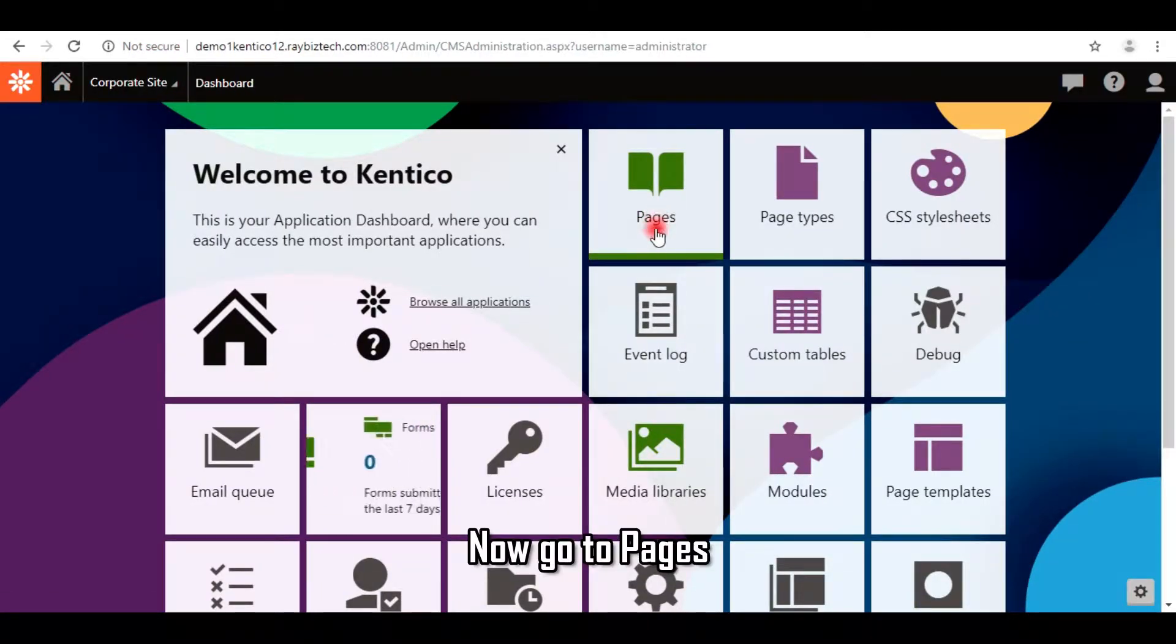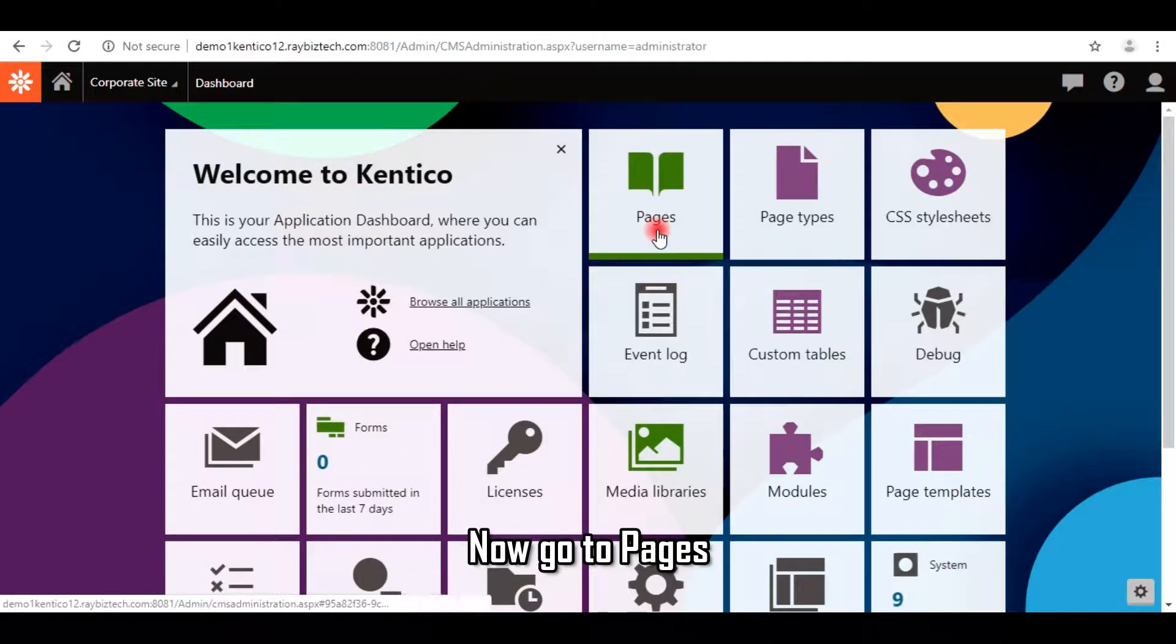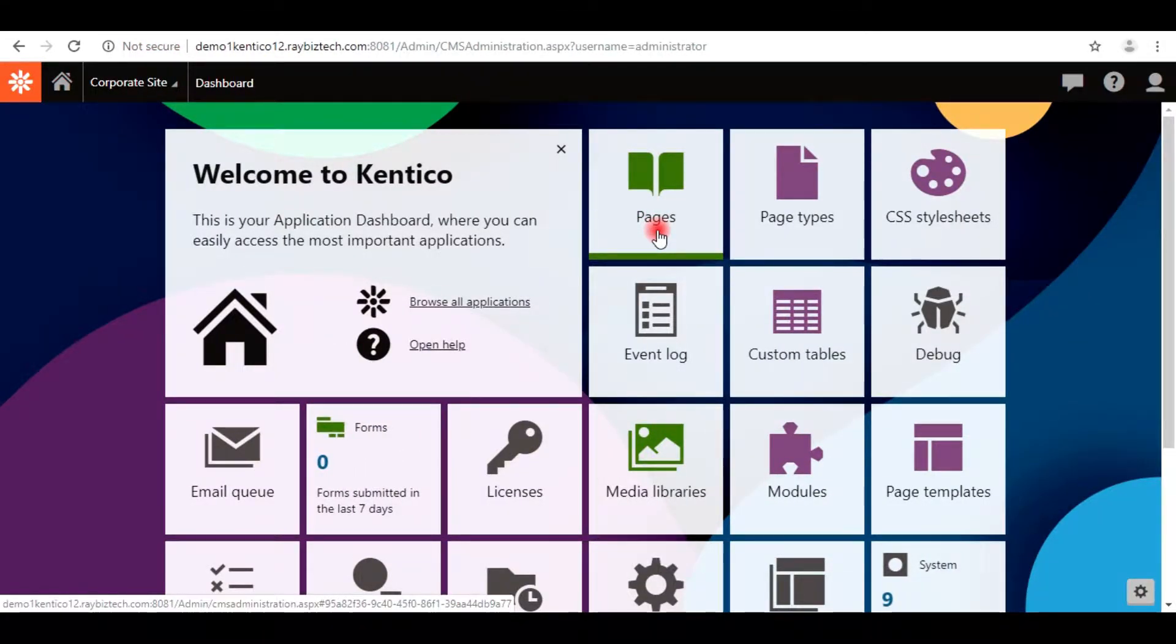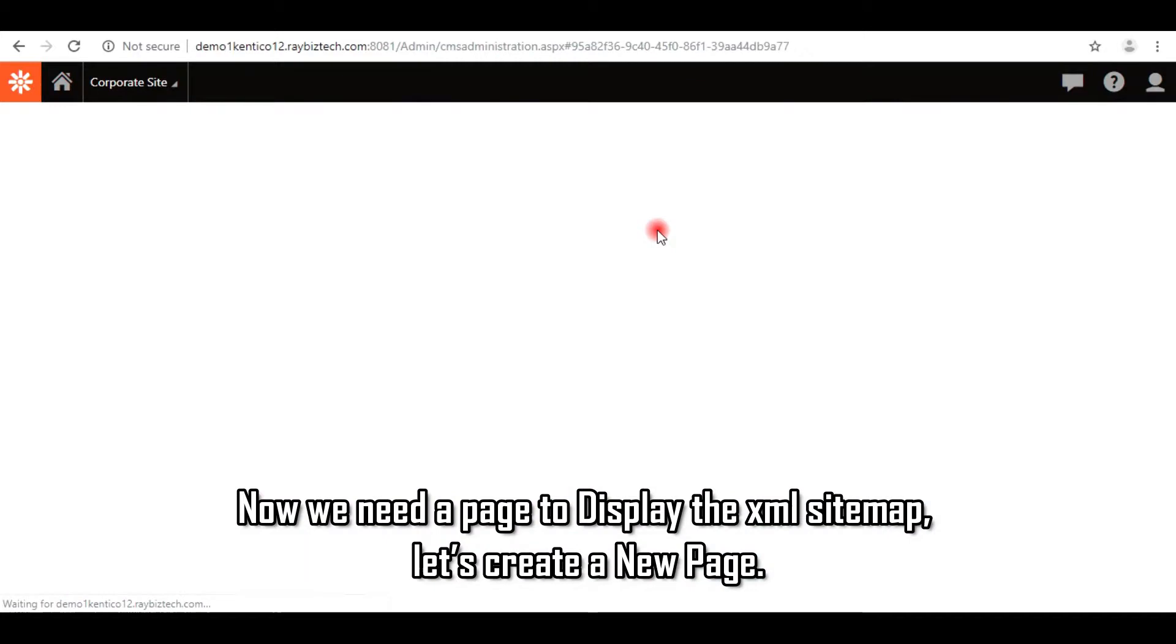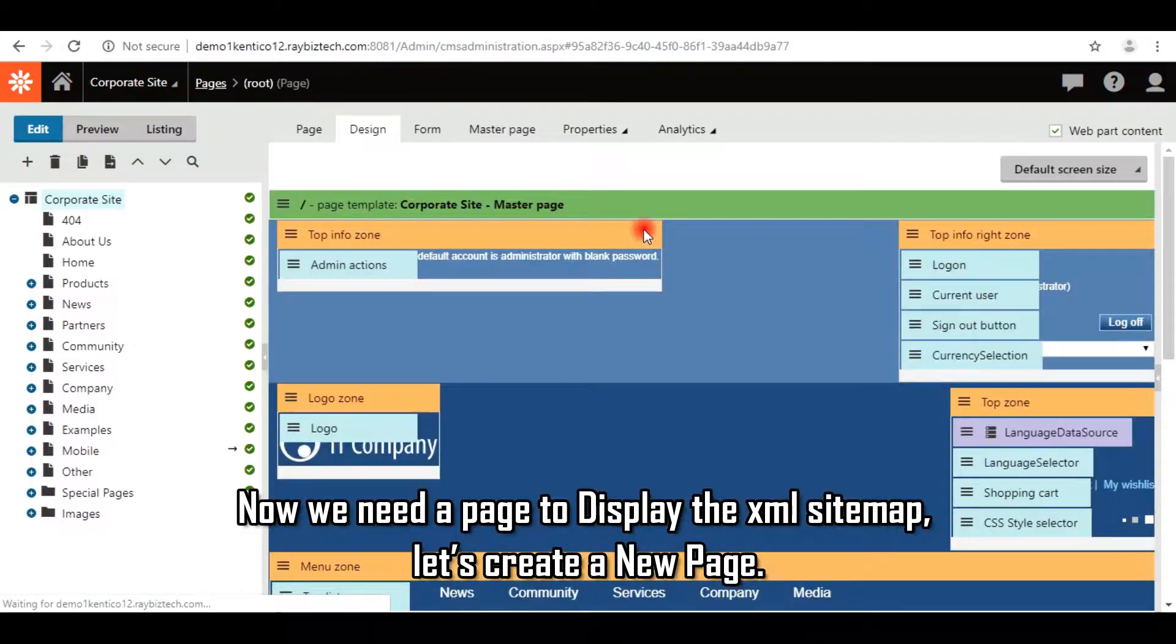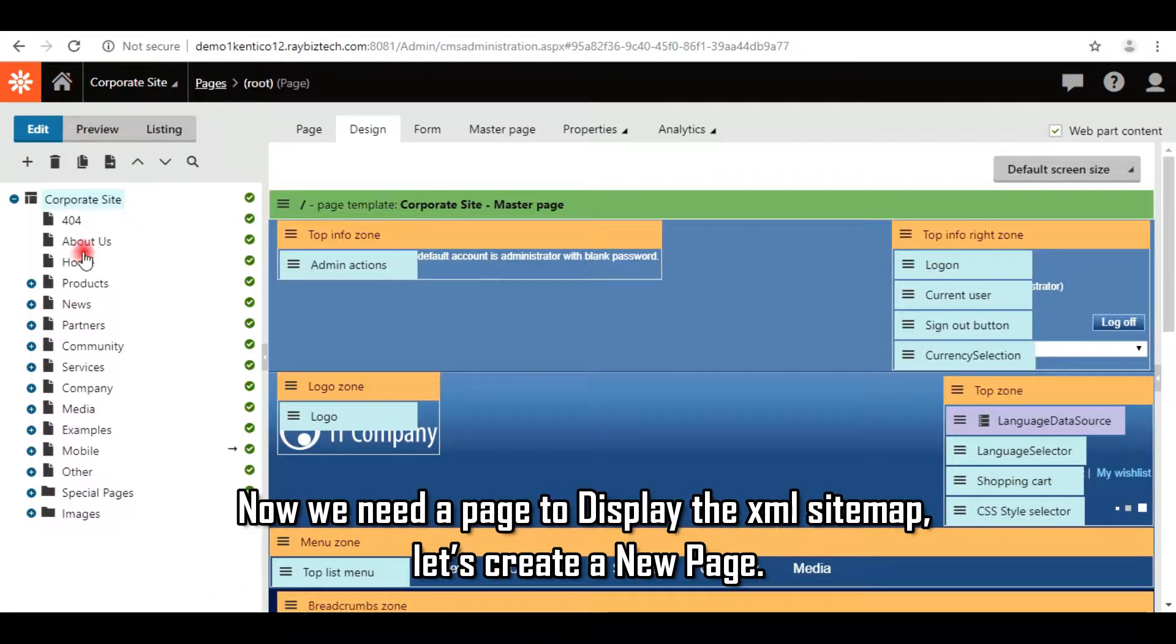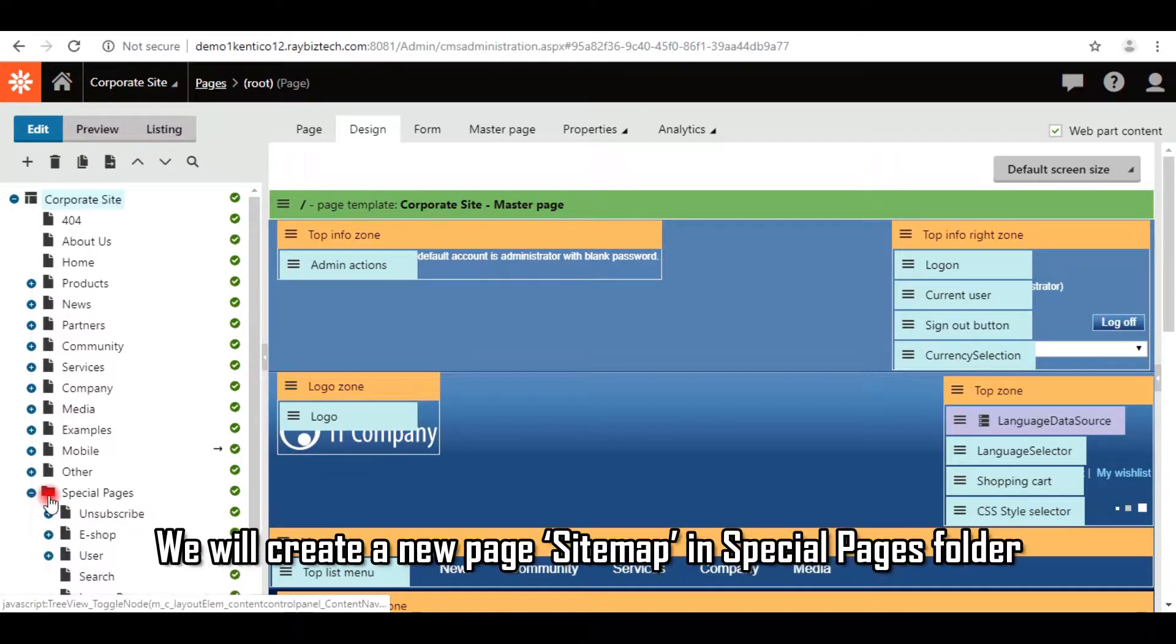Now go to Pages. Now we need a page to display the XML sitemap. Let's create a new page. We will create a new page sitemap in Special Pages folder.